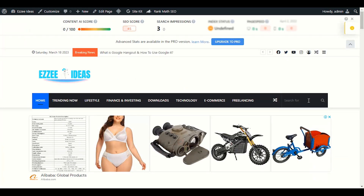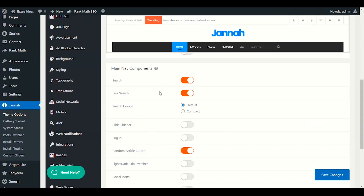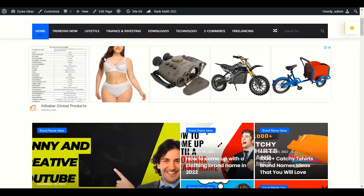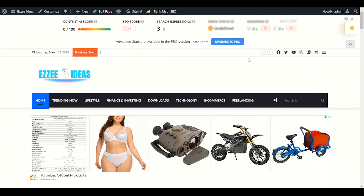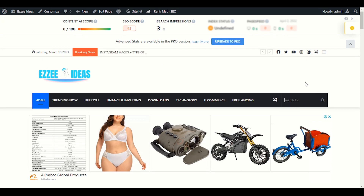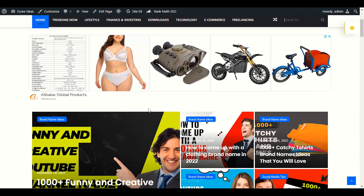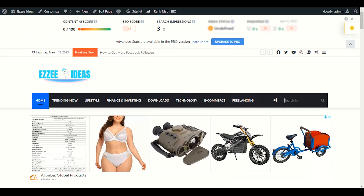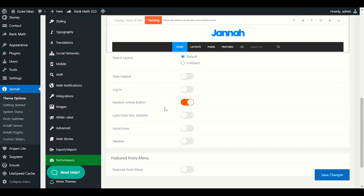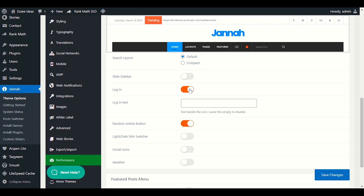This search on the right side lets visitors search any article. This is a good option — you have to enable this search. Enable live search as well. When someone visits your website, they can live search during any article they are visiting and still use the search option.